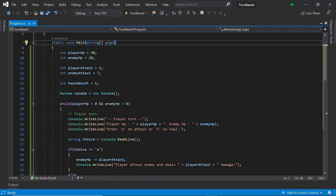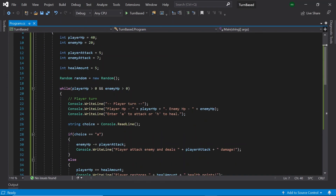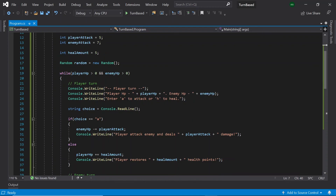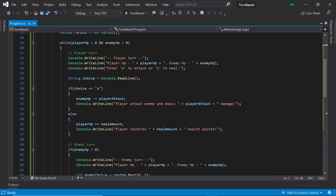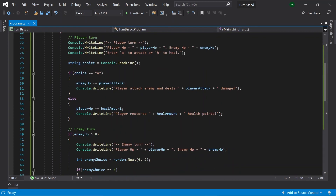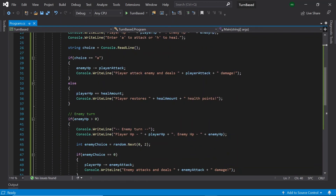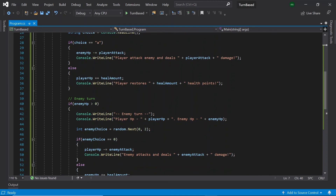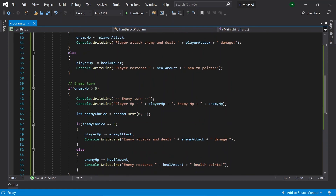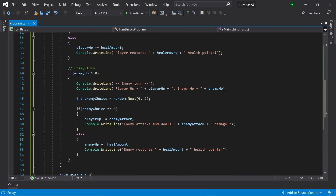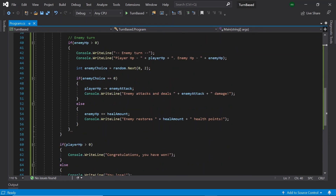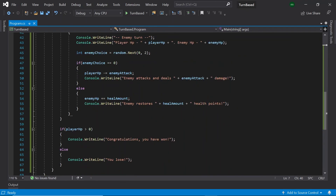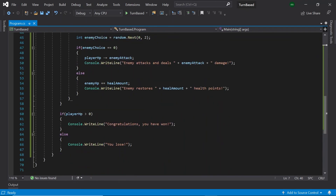And with that, we now have our very own fully working turn-based combat console game. Feel free to experiment with this program and add any more features that you wish. If you'd prefer to see a written version, the link for the blog post will be in the description. Thank you very much for watching this tutorial and I'll see you in the next.